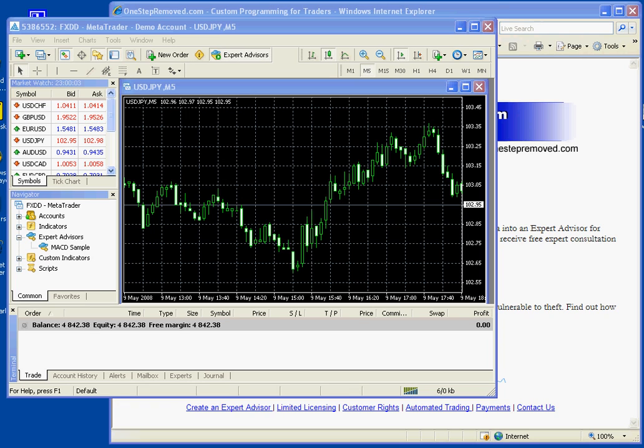Hi, this is Sean Overton with onestepremove.com. I'm going to walk you through installing an Expert Advisor onto your hard drive and then loading it into the right chart on MetaTrader.